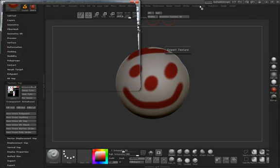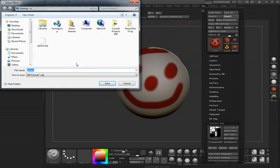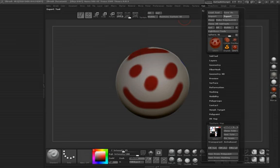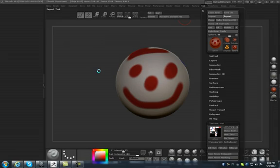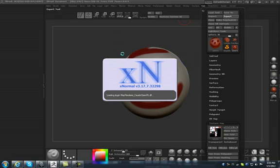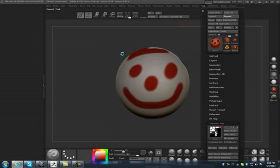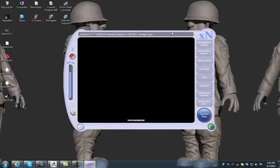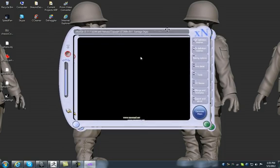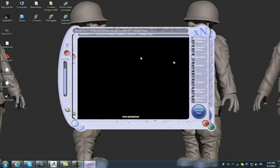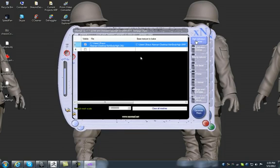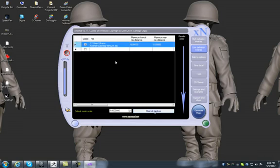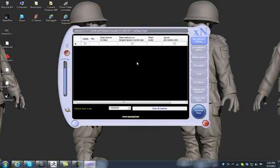We need to export our geometry. Let's export it as sphere high and sphere low. I'm going to go ahead and open XNormal here. It takes a little bit. It's a good program. Here's our XNormal and we'll bring in our meshes. I already have two in there from a previous project, my apologies.